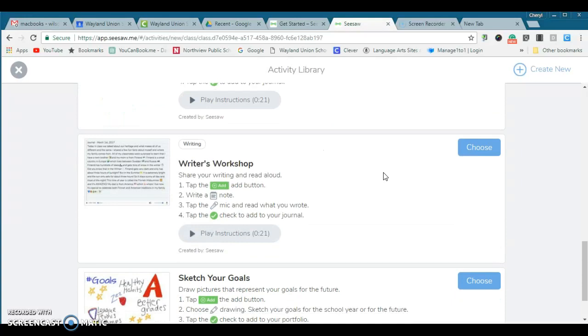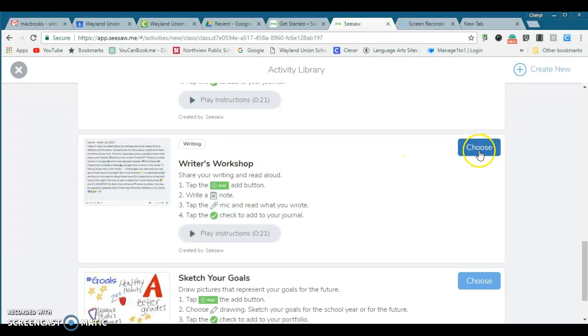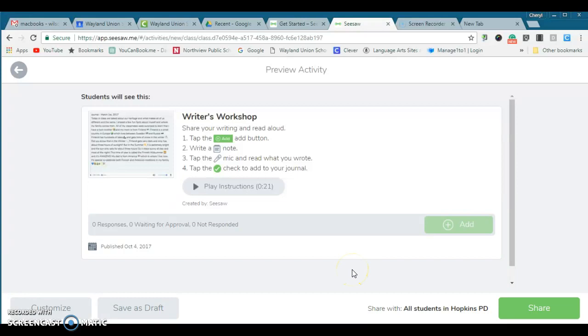Even writer's workshop. So once you want an activity for your students to do, you just select choose and then you tap on share, and it is going to be assigned to all your students in that class.